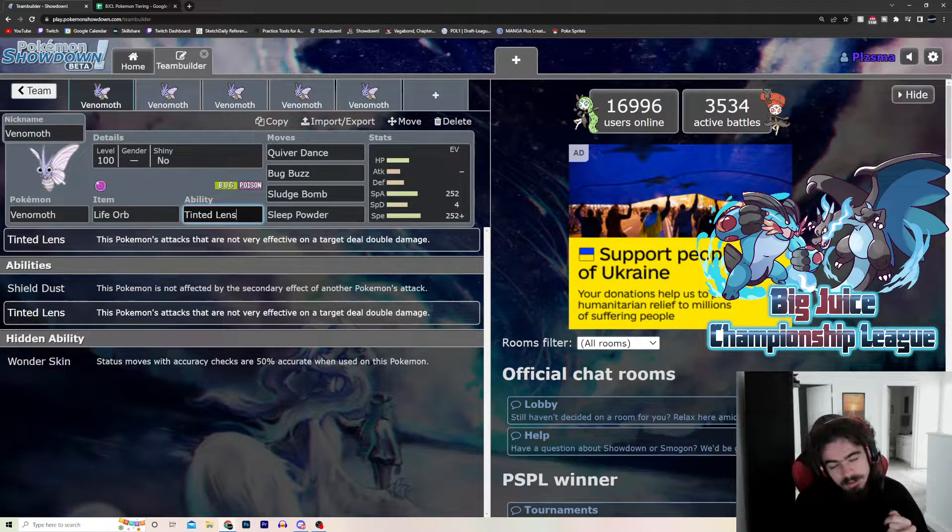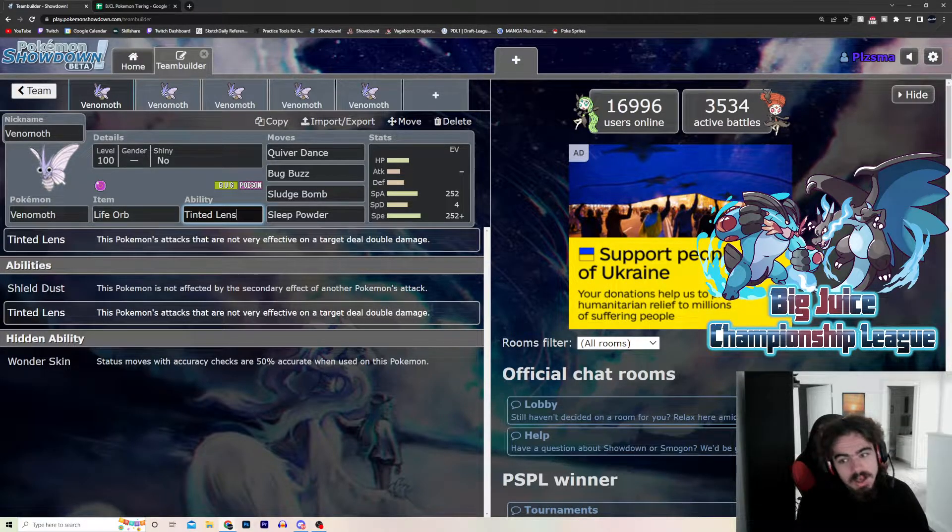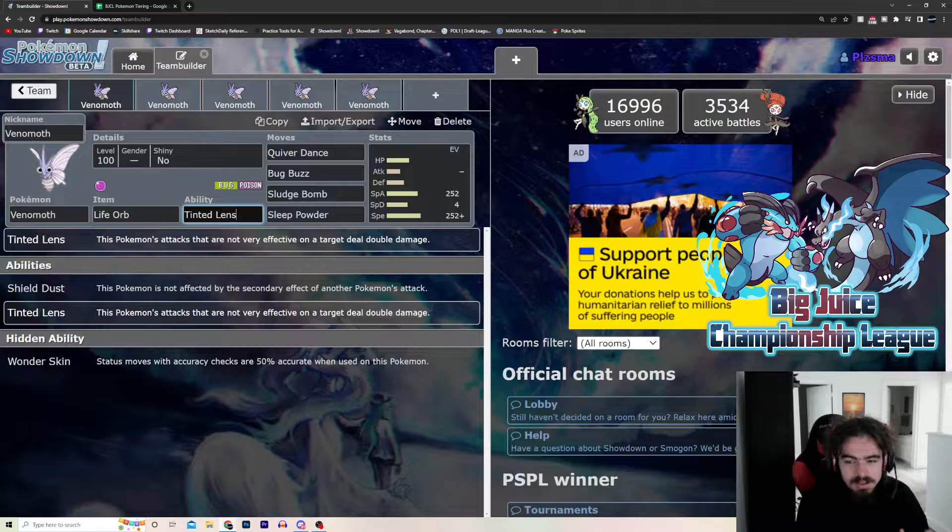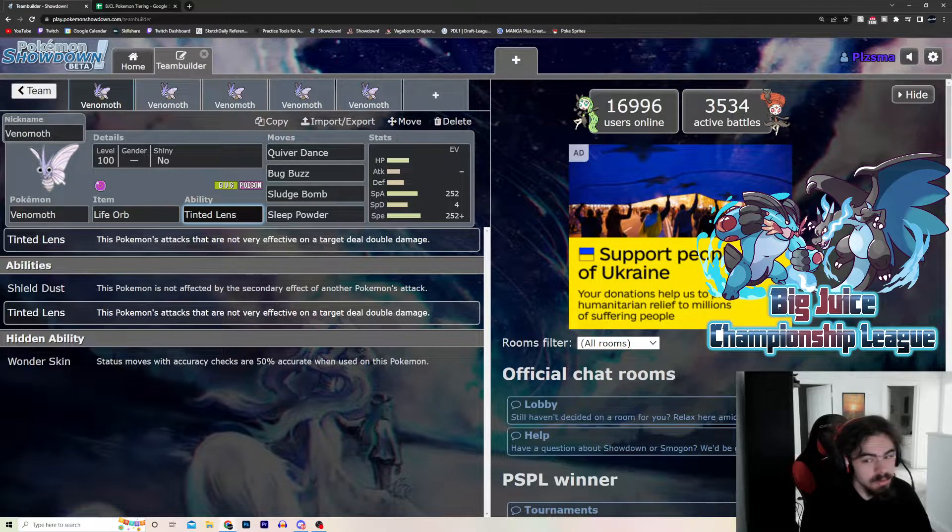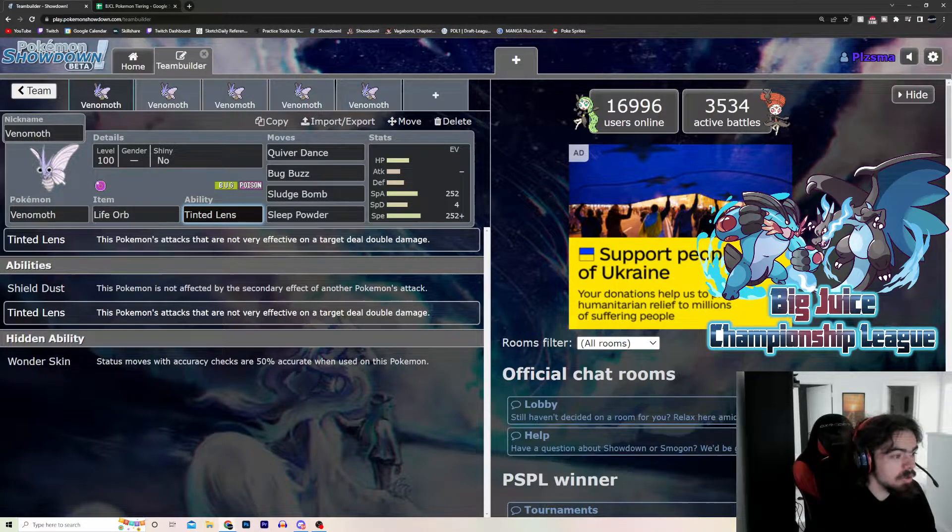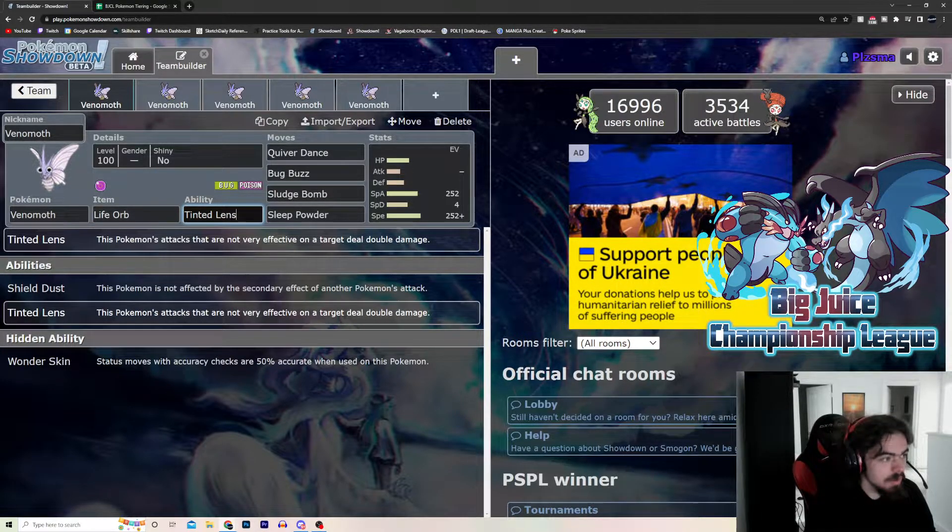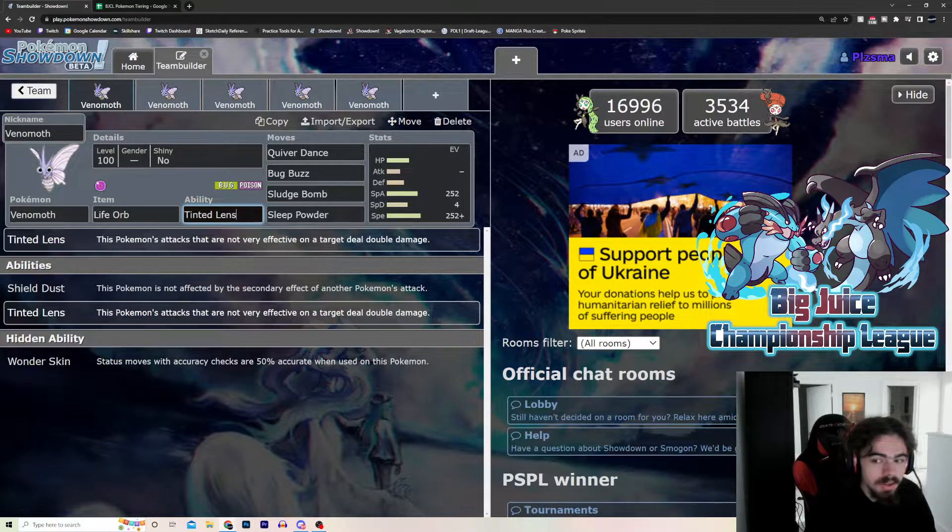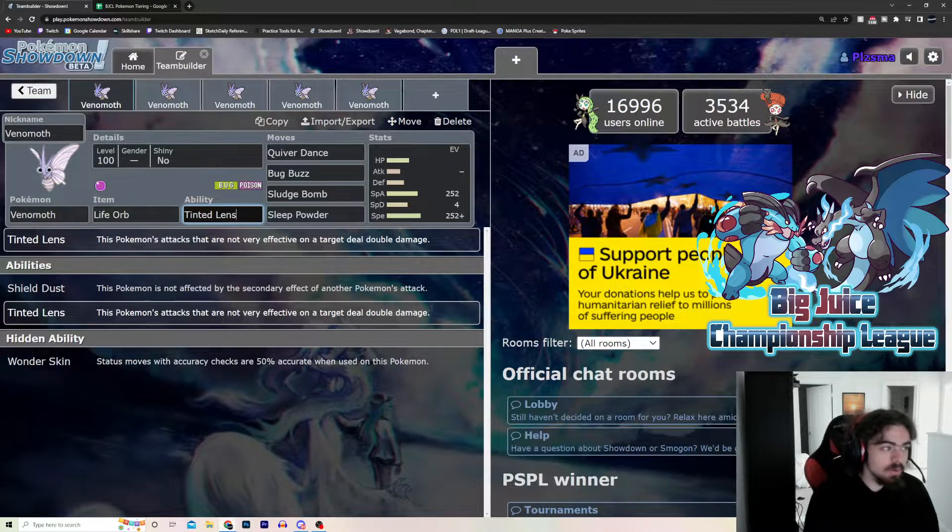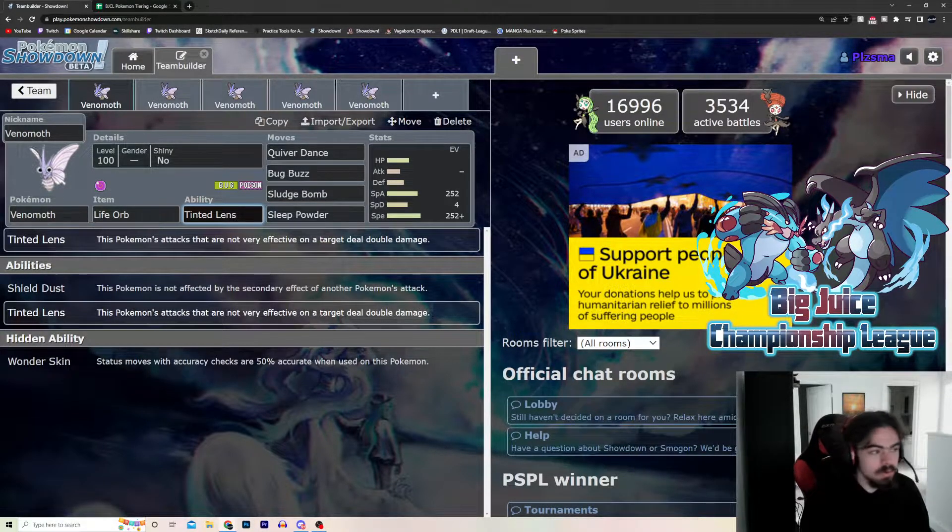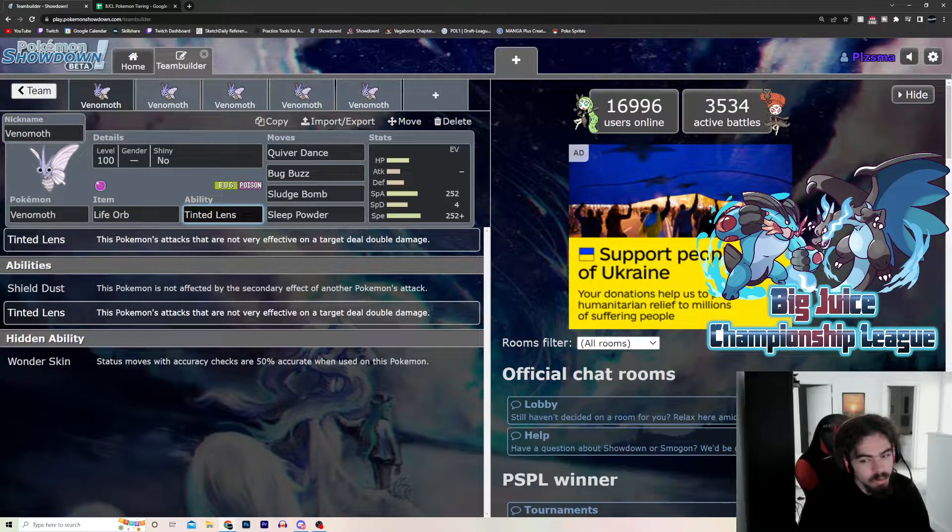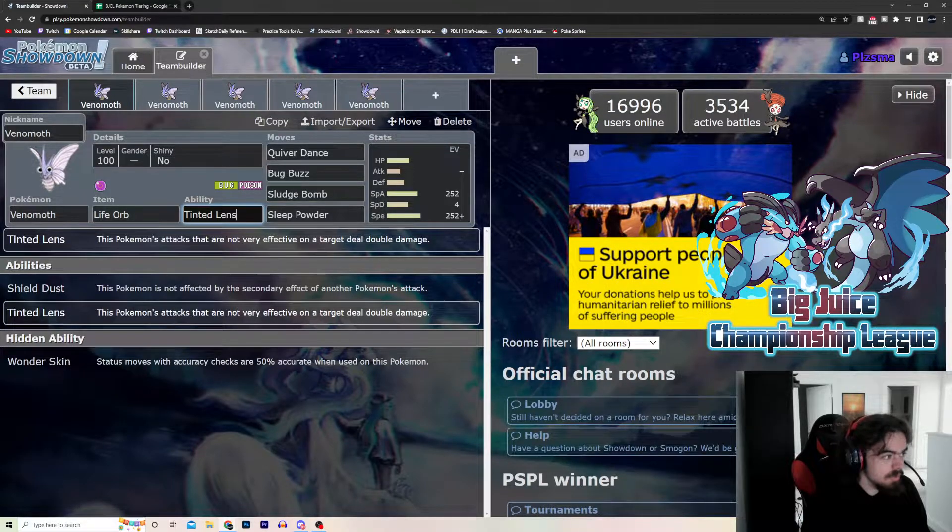So Bug and Poison, they get resisted by a lot. Like, Ground resists Poison. Steel resists Bug, which is pretty big, because Steel immunes Poison. But those hits now are neutral hits. So, if you get some Quiver Dances off, there's actually nothing that can switch in on you. Because, unless something quad resists this, like a Steel Flying. Like, besides like Skarmory and Corviknight, Venomoth runs. It runs house.